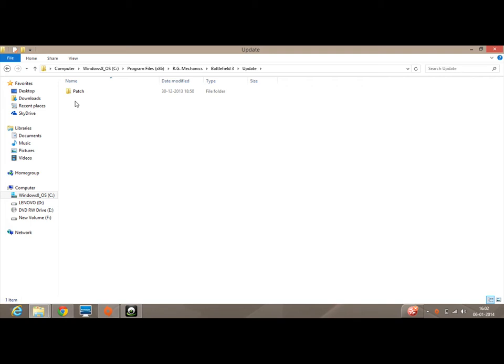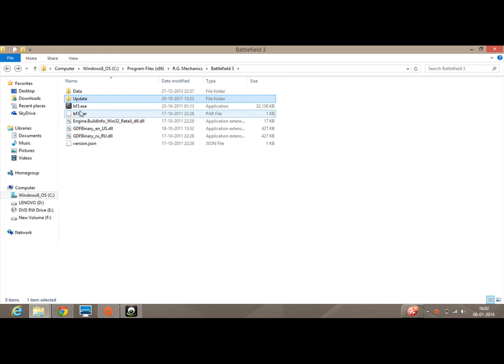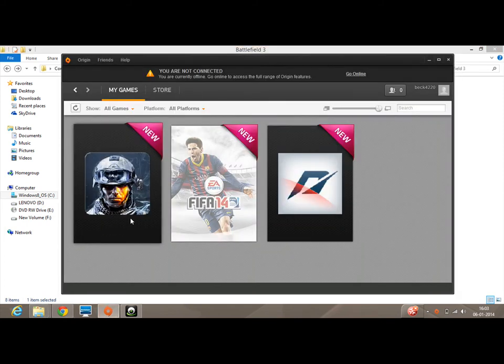You have to delete that particular folder right below the Patch folder. Delete that particular file with the name of 'update'. As you can see, I've already deleted it. Now you should have success in playing Battlefield 3.